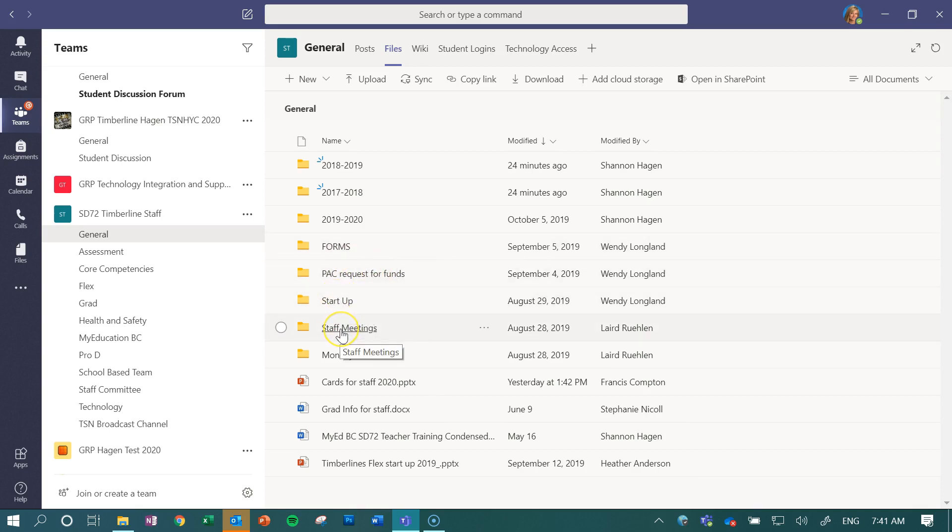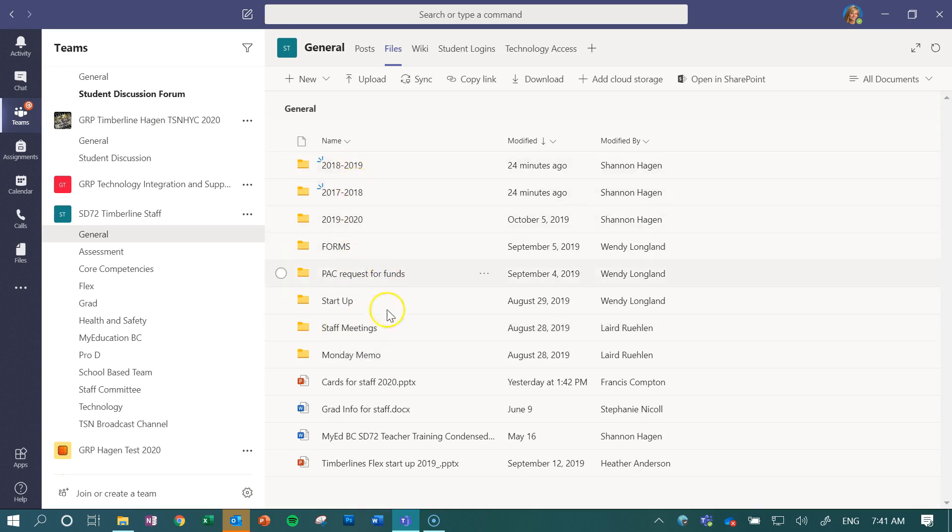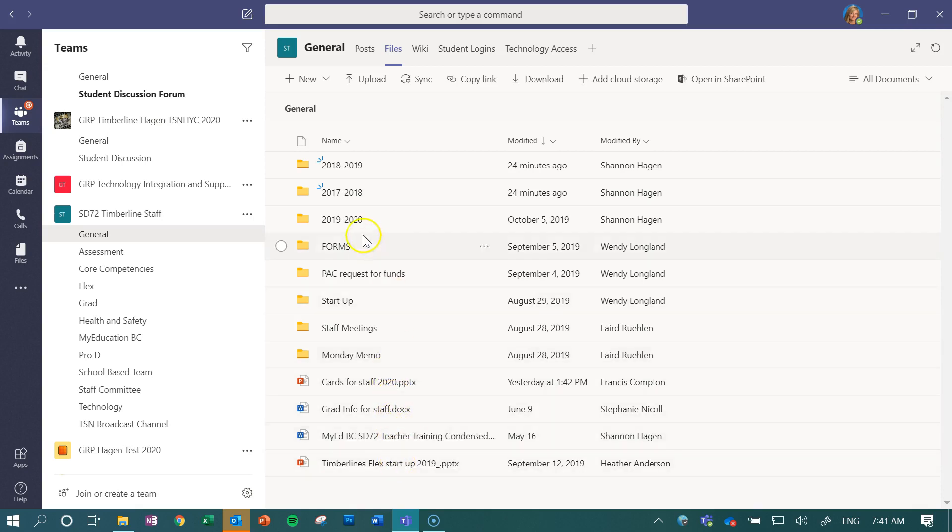Once I've created these folders by dates, I can then move any of these lone files down below here into these folders, so that this root list, as they call it, stays nice and organized.